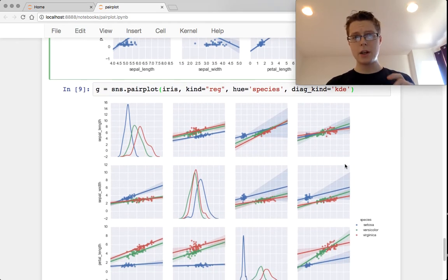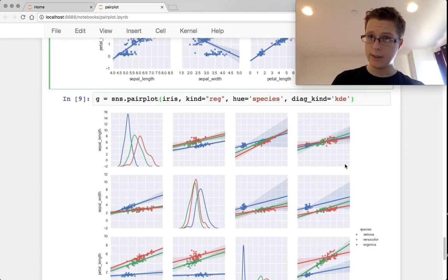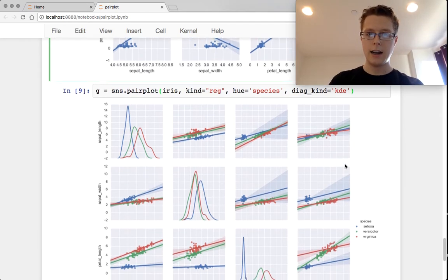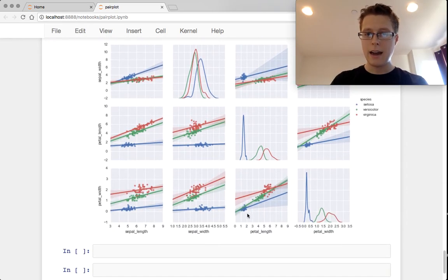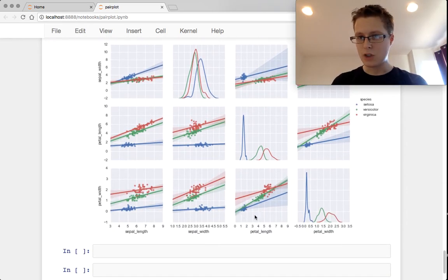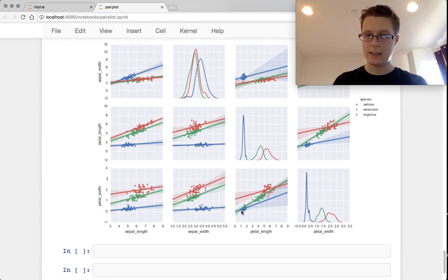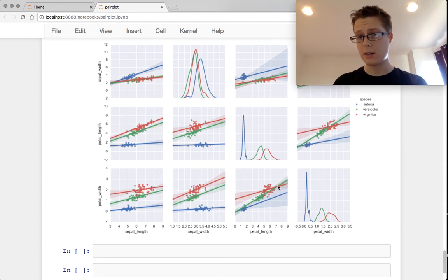And then you can plot the relationships across different hues. In this case, across different categories. So for example, you can look at petal length. It's extremely clustered in this case. The one that has the biggest, strongest relationship between petal length and petal width, so you can see the versicolor.